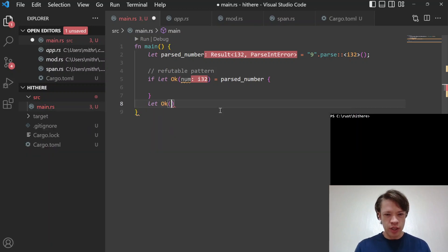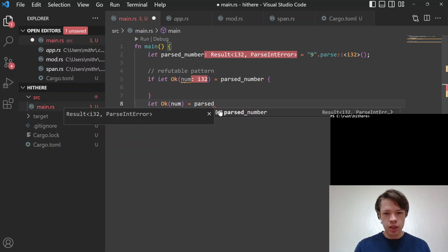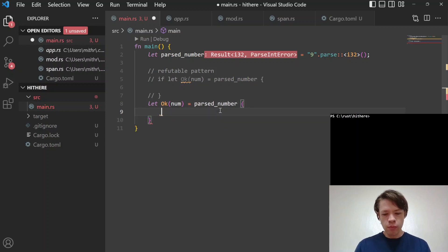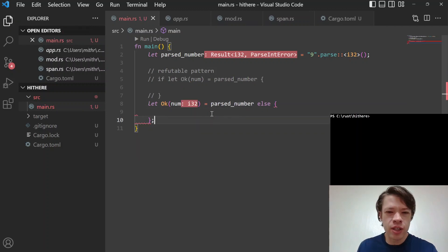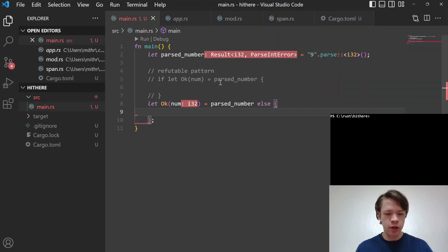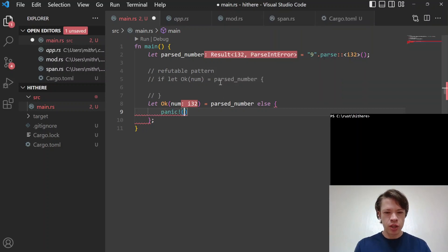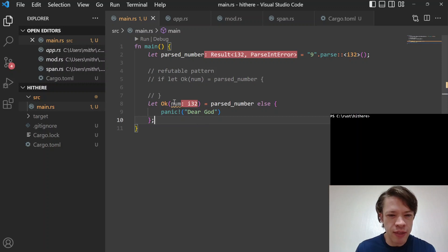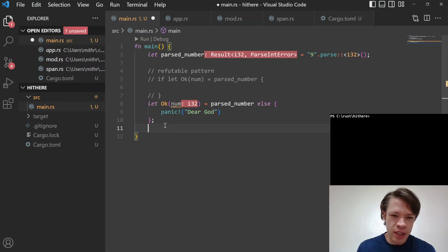So using the new `let else`: `let Ok(num) = parsed_number else { ... }`. Right away the compiler complains that the else clause has to diverge — it expected the never type `!` but found the unit type `()`. So you need to actually panic or return. You can write `panic!("dear god")` for example. And there we go — below that line you're guaranteed to have a `num`.